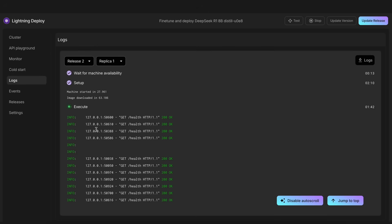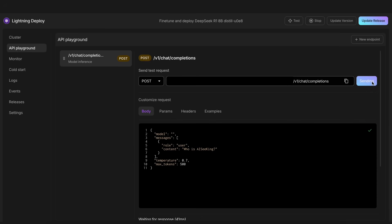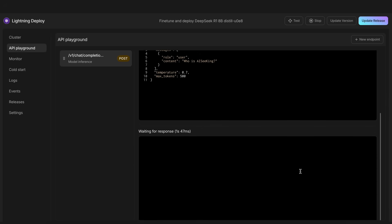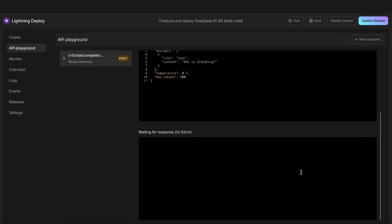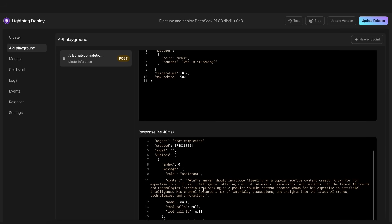You can now just go to API Playground, and here you can see the OpenAI-compatible API endpoint that you can configure in anything. If we test it, we can change the prompt here, and once we send it, you'll see that we get the correct response, and it now knows me, which is quite great to see.